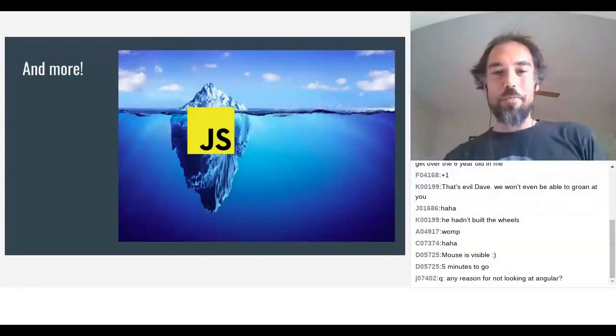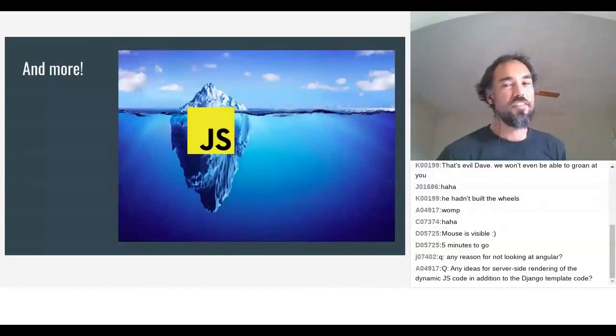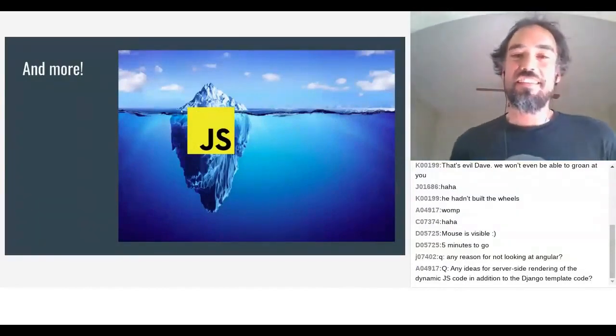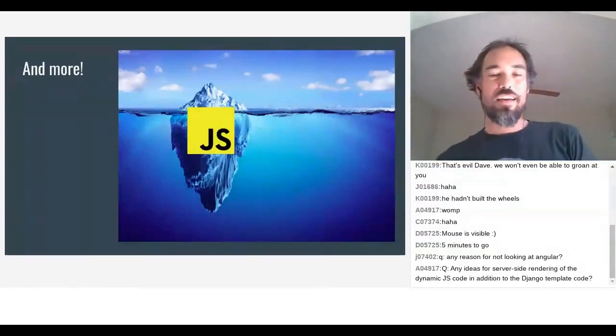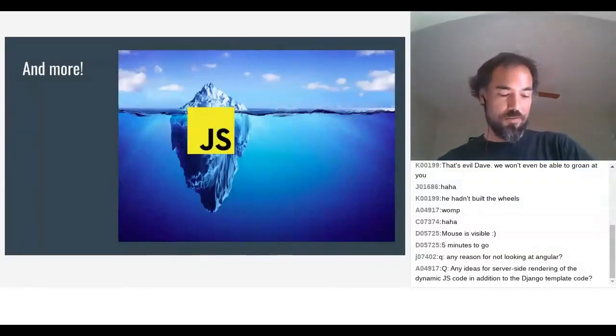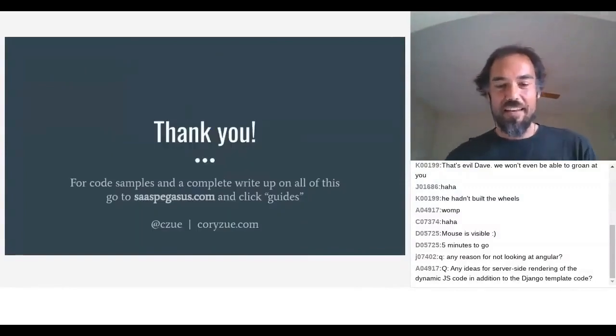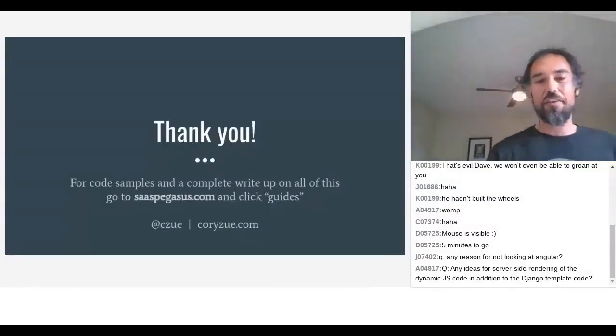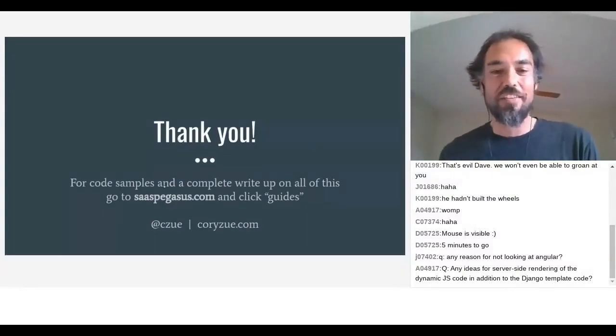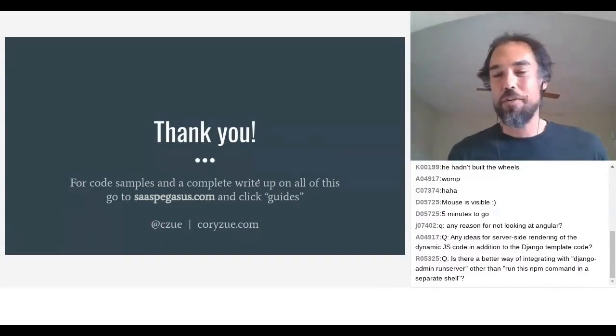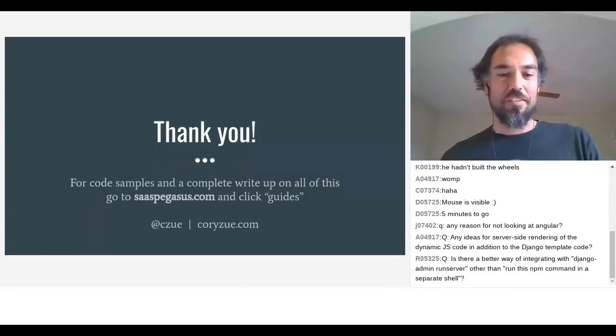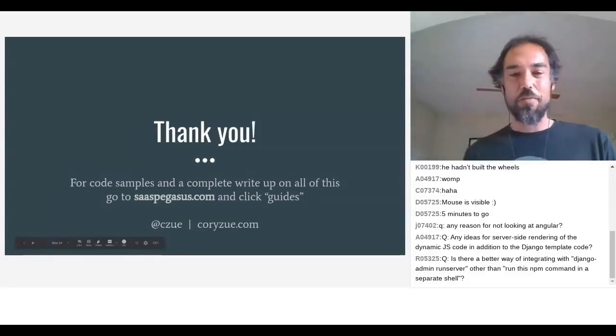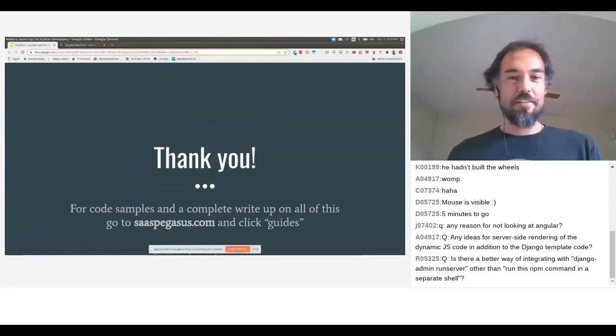And yeah, and that's honestly, that's really the tip of the iceberg. I feel like I know maybe this top part of the iceberg as well. But there's a ton going on in the JavaScript world these days. Modern JavaScript is actually not so bad. And I encourage you to use it and bring it into your Python projects. Yeah, thanks. And so, yeah, like I said, if you want to see sort of code samples and anything else, you can go to SaaSPegasus.com, which is one of my side projects and then just click guides and you'll find like a super long write-up on all of this stuff. And if you want to find me, I'm Czue on pretty much everywhere, but especially Twitter and the ZA tech Slack. Cool.